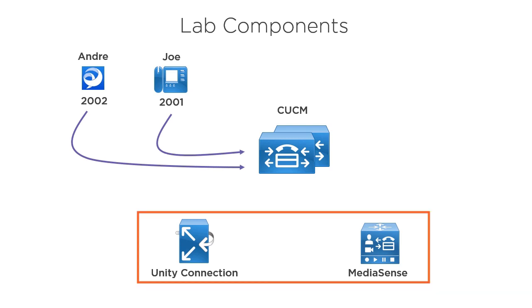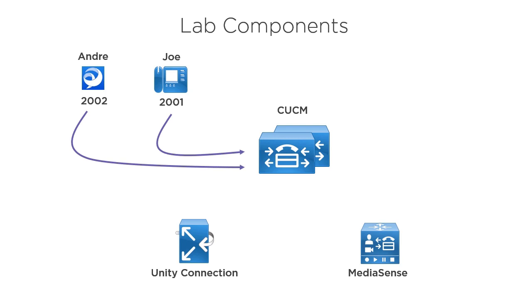In addition to these endpoints in our Unified Communication Manager cluster, we've got some servers. We've got both Unity Connection and MediaSense. Unity Connection is going to store our voicemail, and MediaSense is going to store media files. In this case, video greetings.